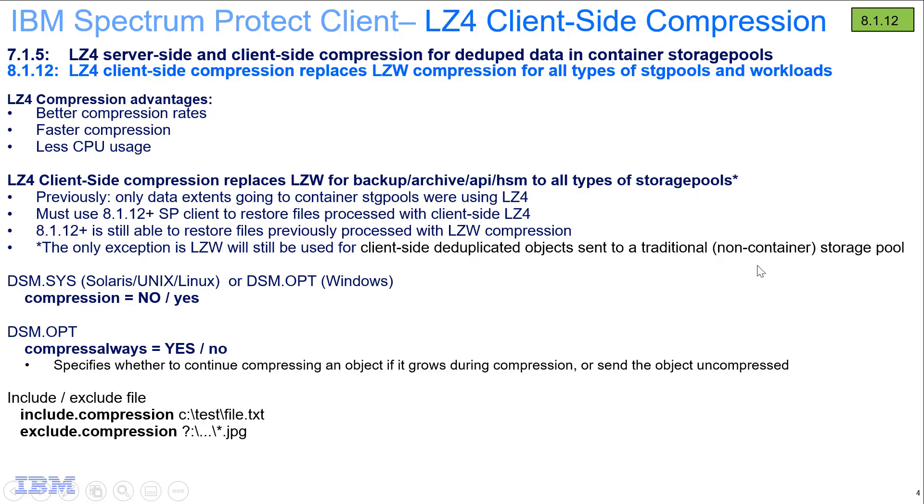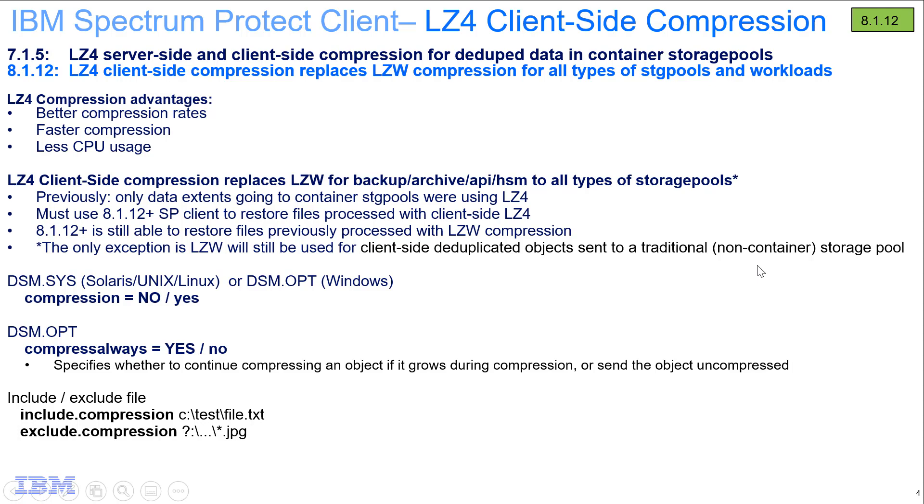So in summary, I've showed you how Spectrum Protect Backup Archive Client version 8.1.12 now uses the LZ4 compression as its default compression algorithm for all types of data going to all different types of storage pools on the Spectrum Protect server. LZ4 brings with it an improvement in compression ratios, utilizes less CPU, and is a faster compression than LZW. Thank you very much.